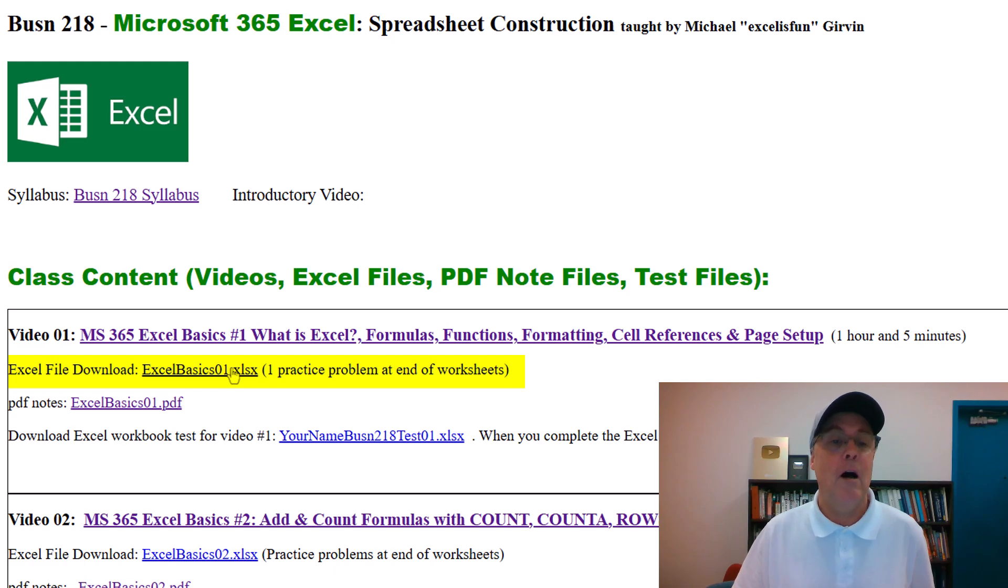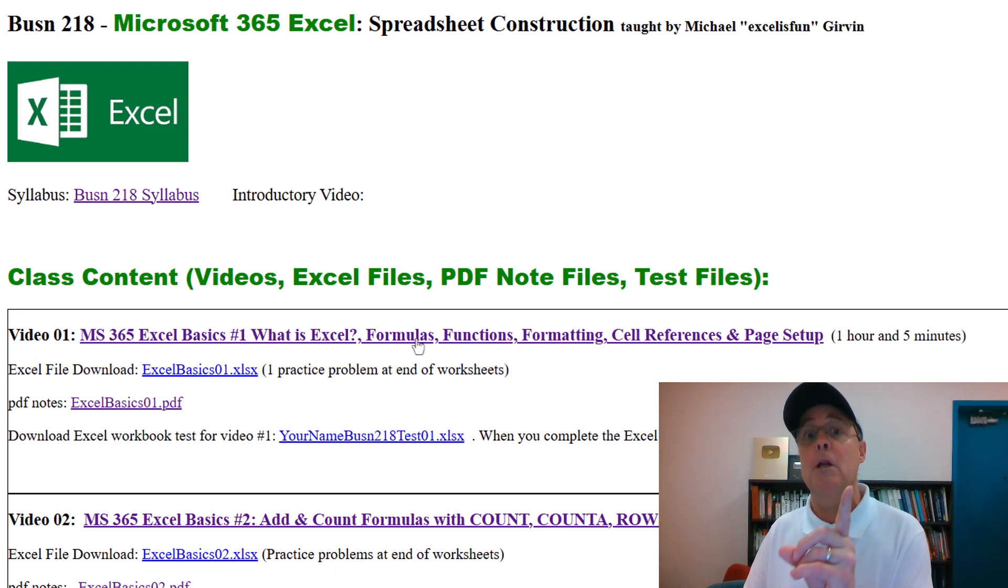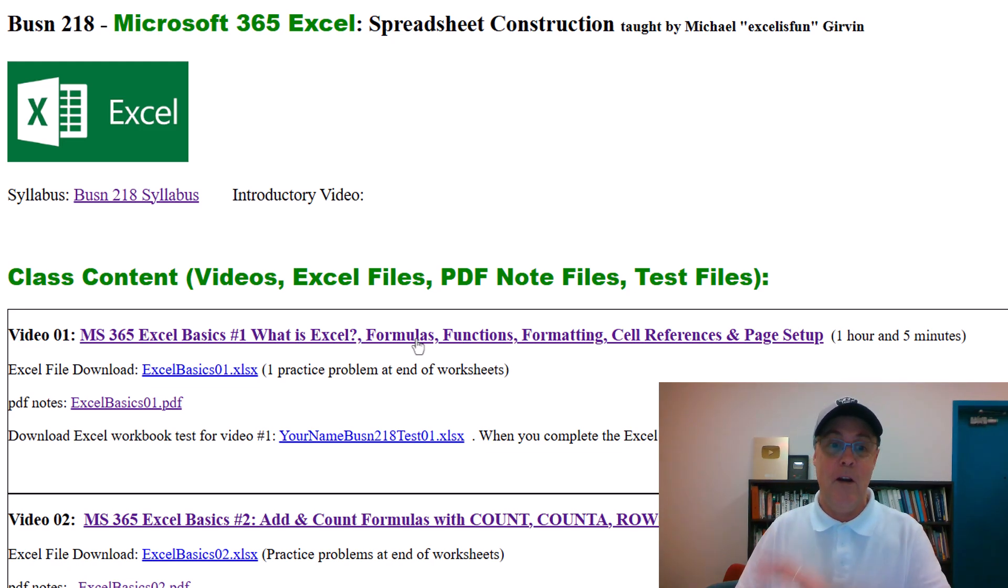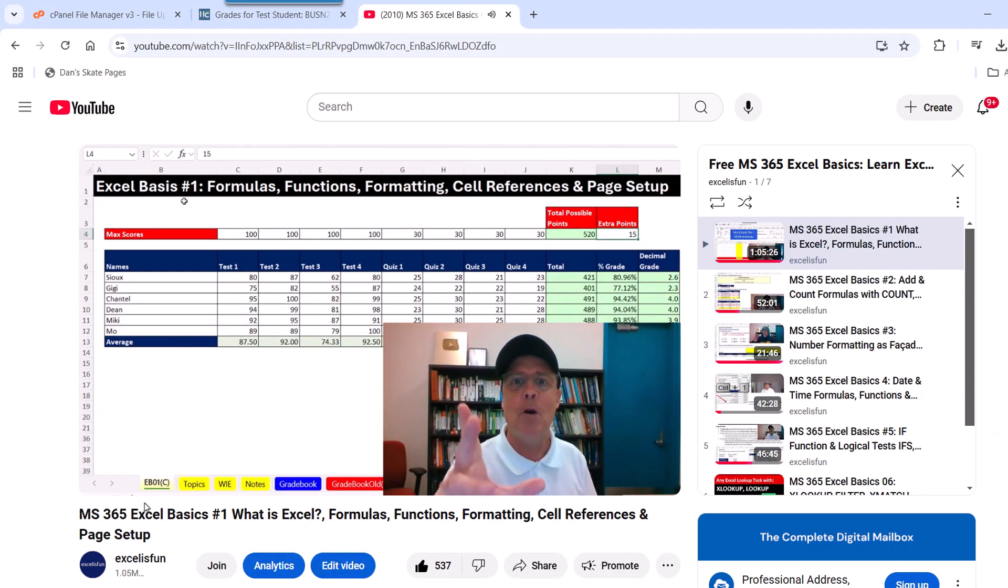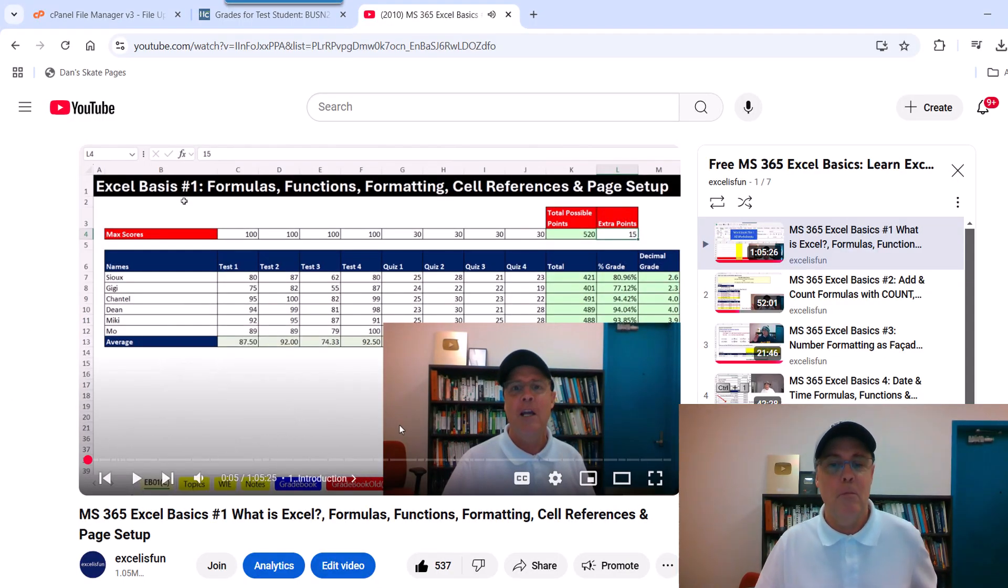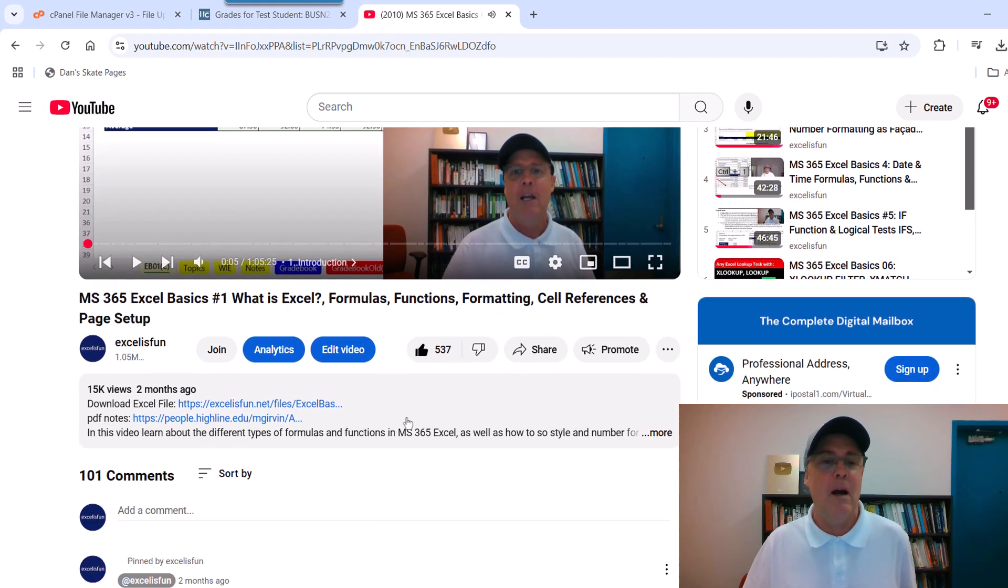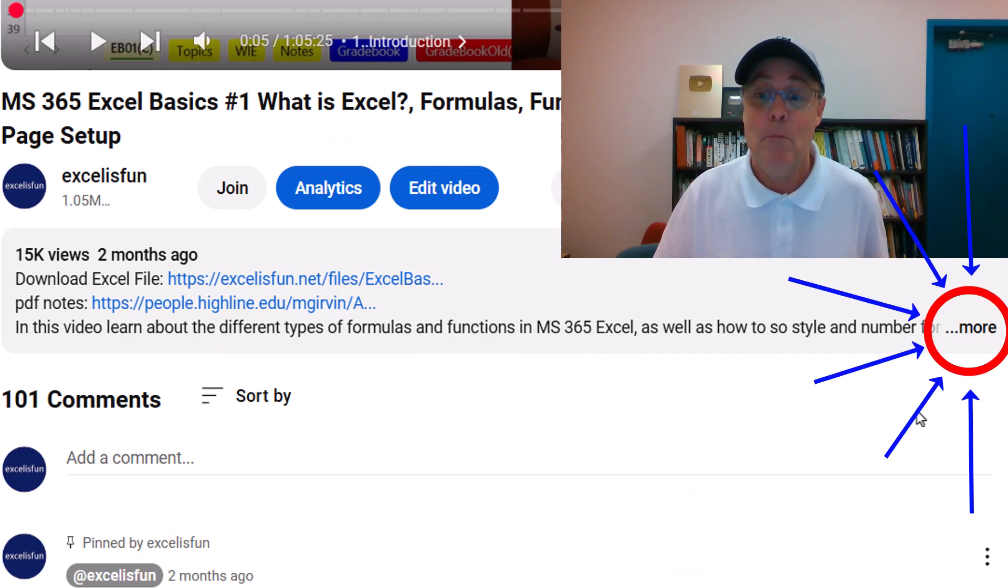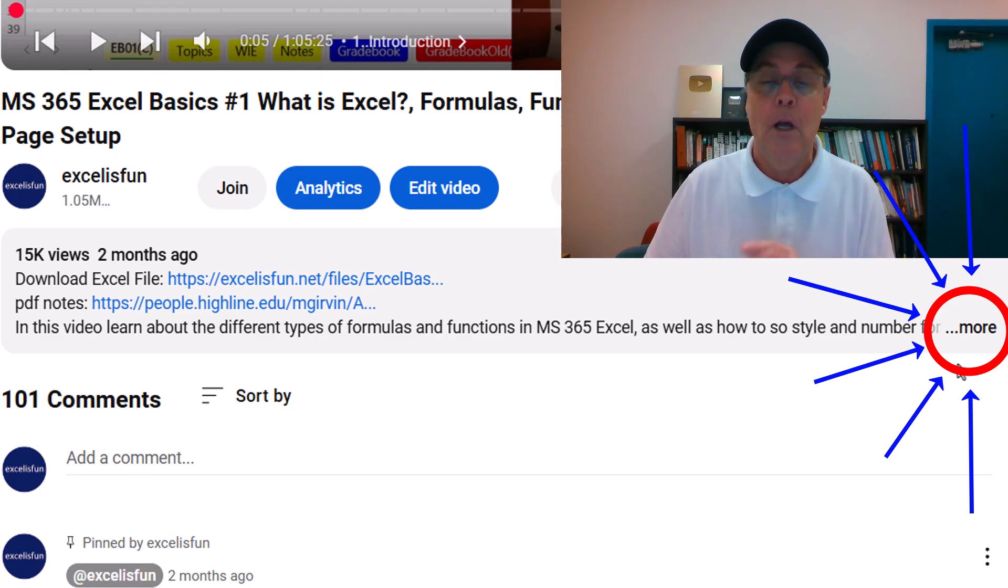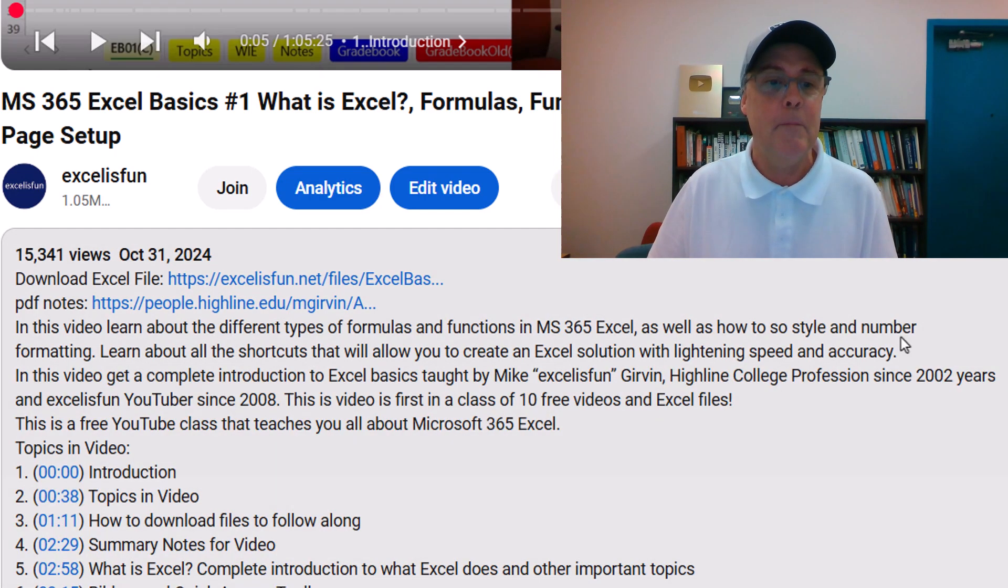Now I'm going to click the back button. Always download the file before watching the video. Now I'm going to click on this video and show you one important thing about every video that I post for every class here at Highline. Video number one. Well, here's the video. And you know how to move forward and backwards and all that kind of stuff. But don't forget, below every video, it says more. Sometimes it says show more.